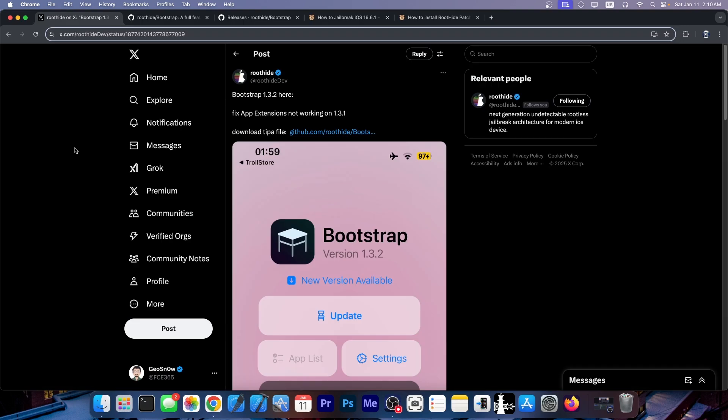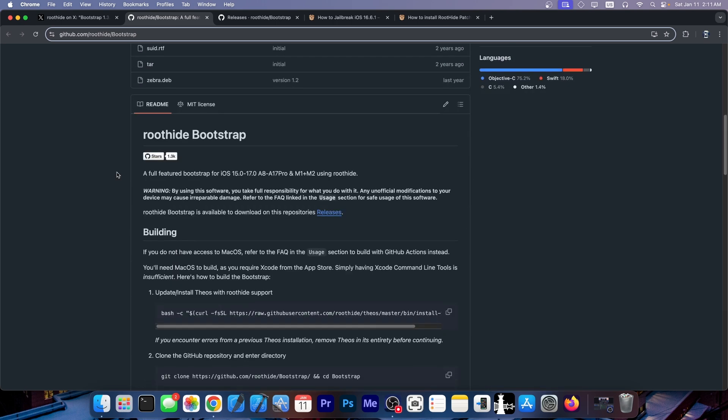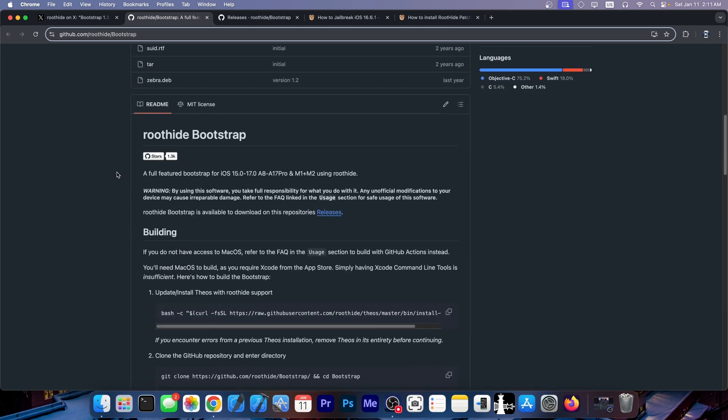So RootHide Bootstrap 1.3.2 is here. The major change is that it fixes app extensions not working on 1.3.1, but the actual version you're looking for is the 1.3.1 changelog. So if you go here on the Bootstrap repo, it's completely open source.